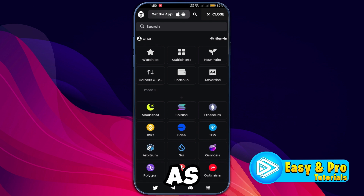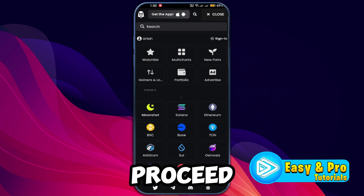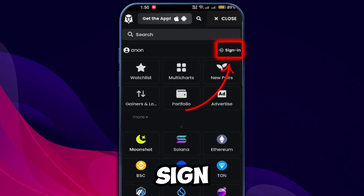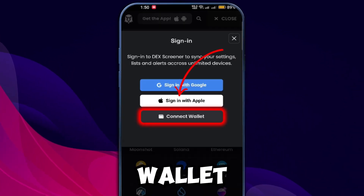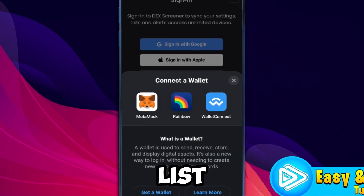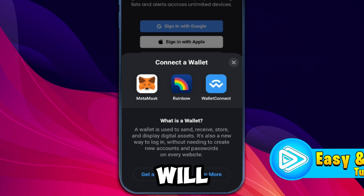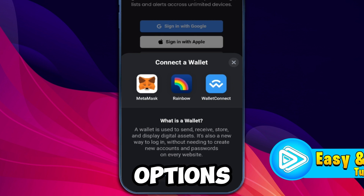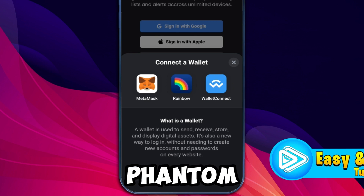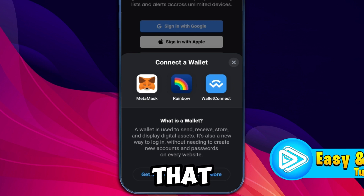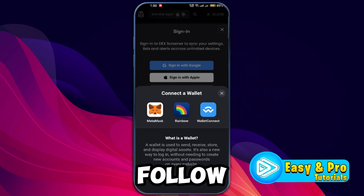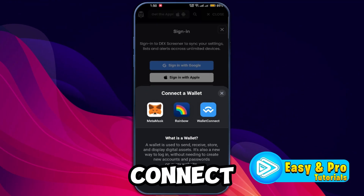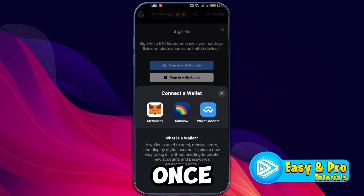To proceed you need to sign in first. You'll see an option to connect a wallet — click on it and a list of wallets will appear. Among these options you will find Phantom wallet, which will only show once signed in. Click on Phantom wallet and follow the prompts to connect it to DEX Screener.